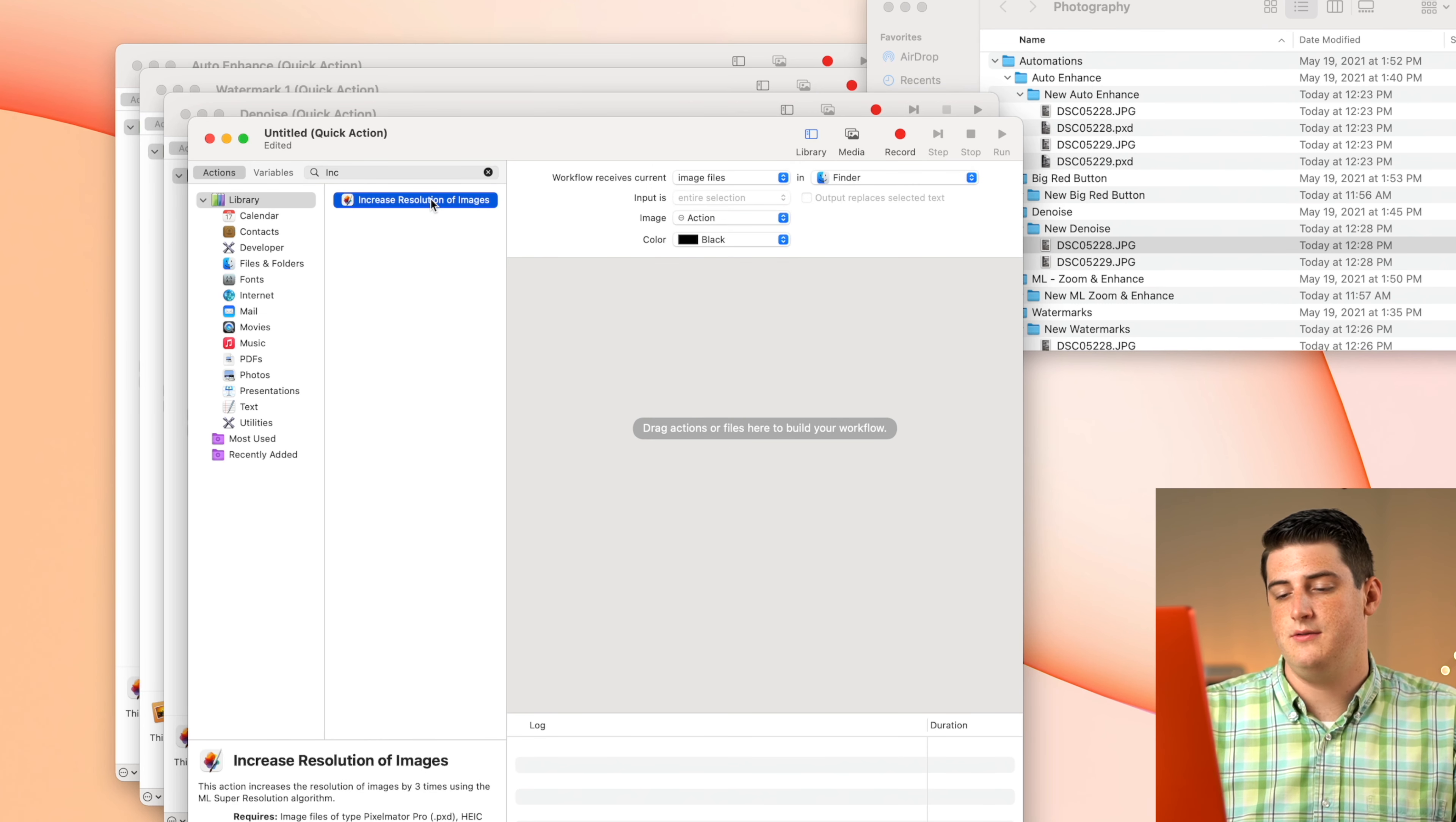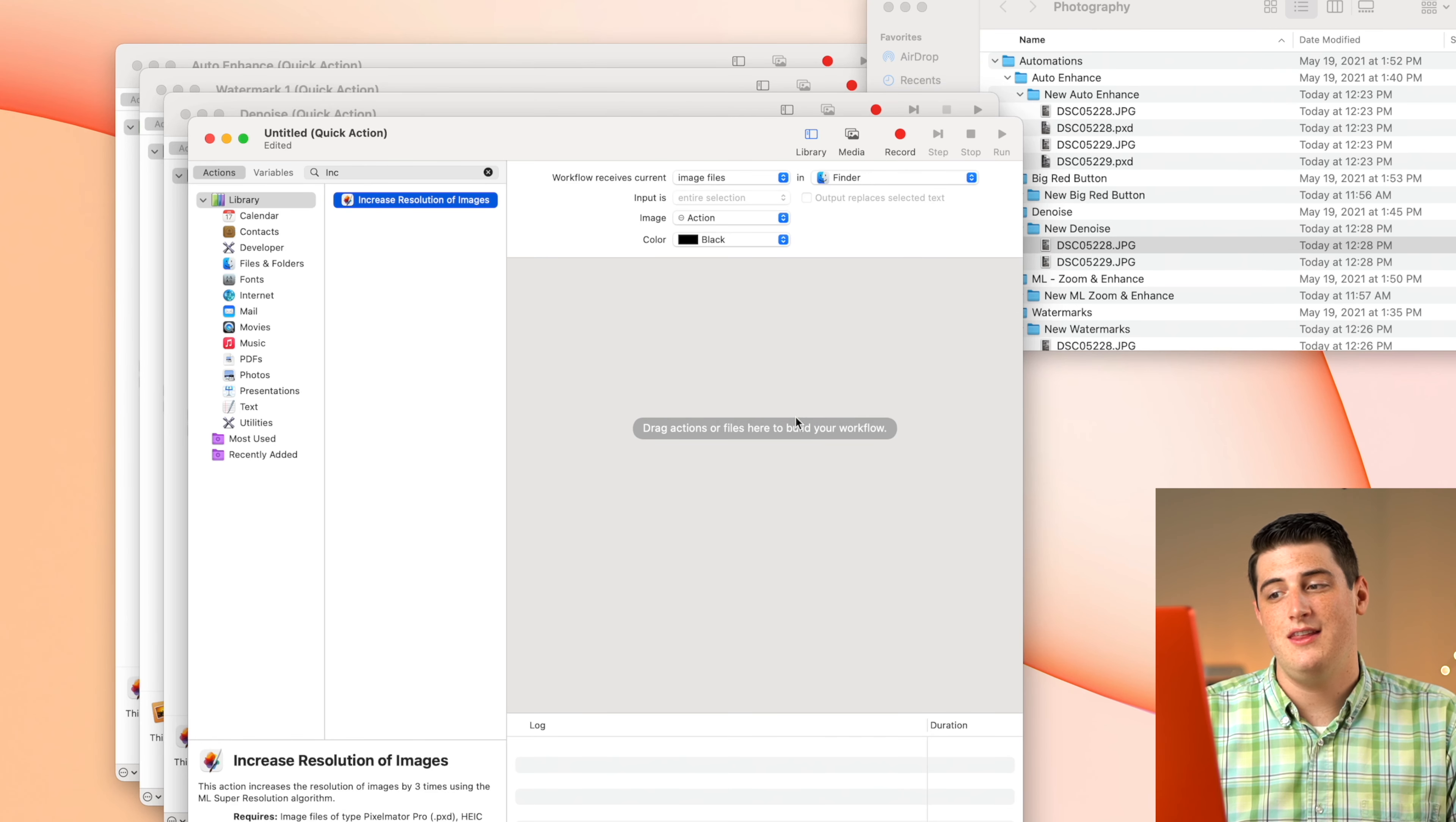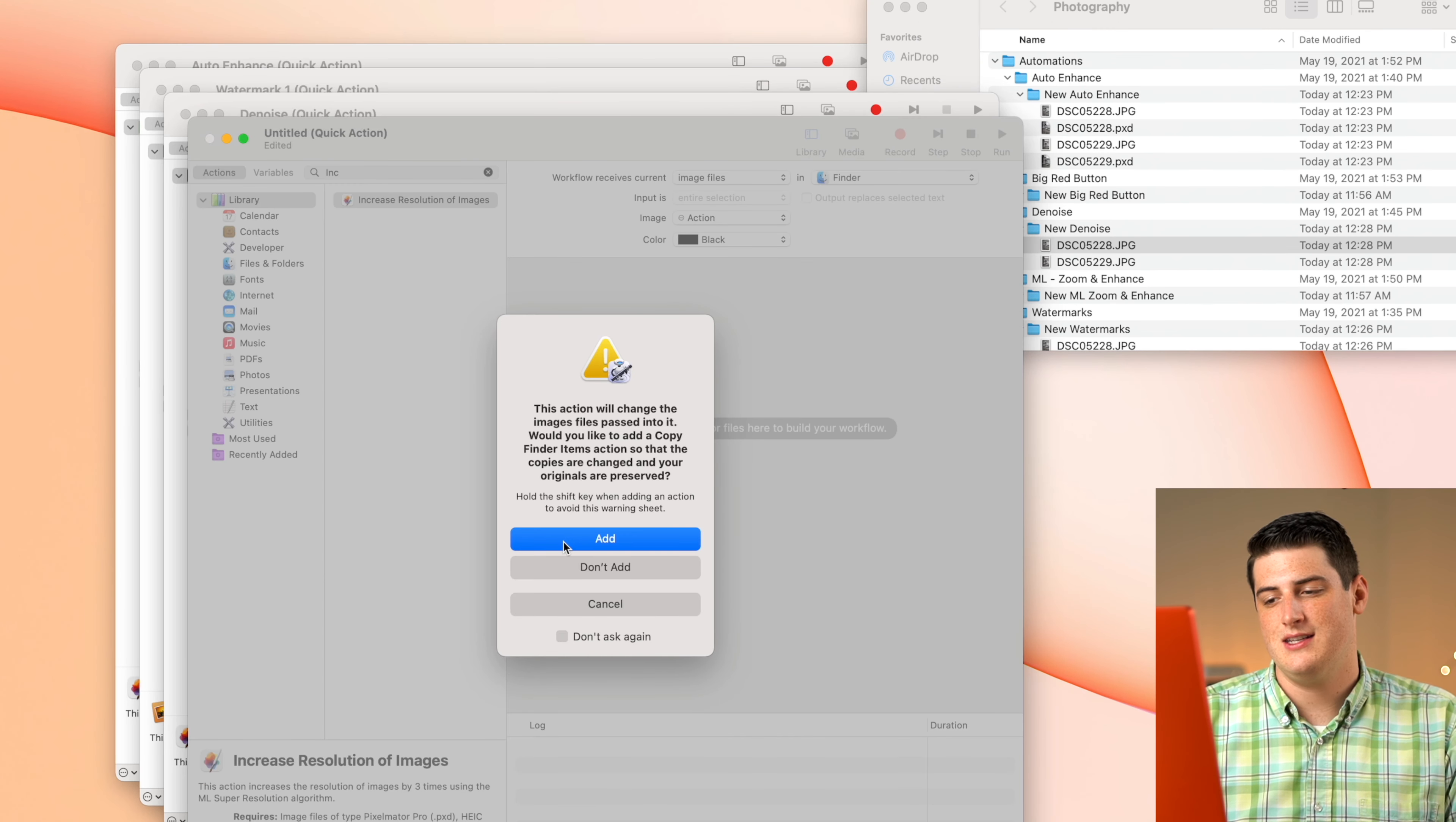It actually uses machine learning to super resolution size the image by at least three times. So basically you can import a 6,000 by 4,000 image, and then it will export an 18,000 by 12,000 image. So it just increases the quality of the pictures, which I think is always a really nice touch.